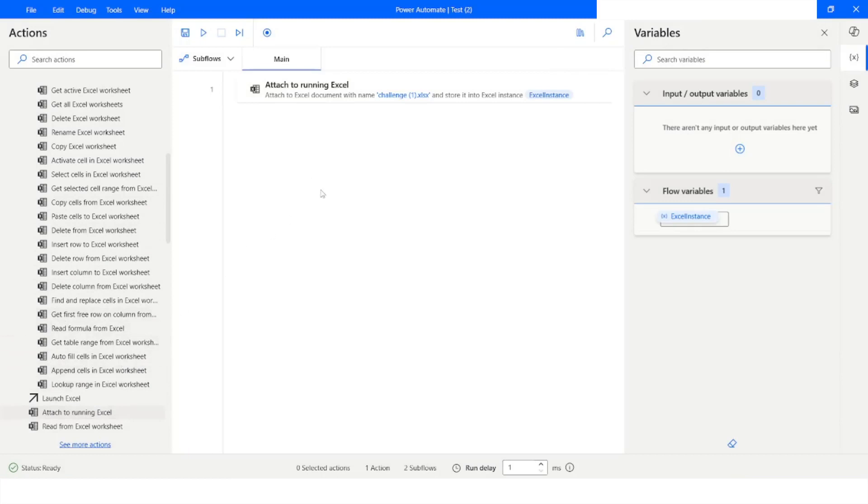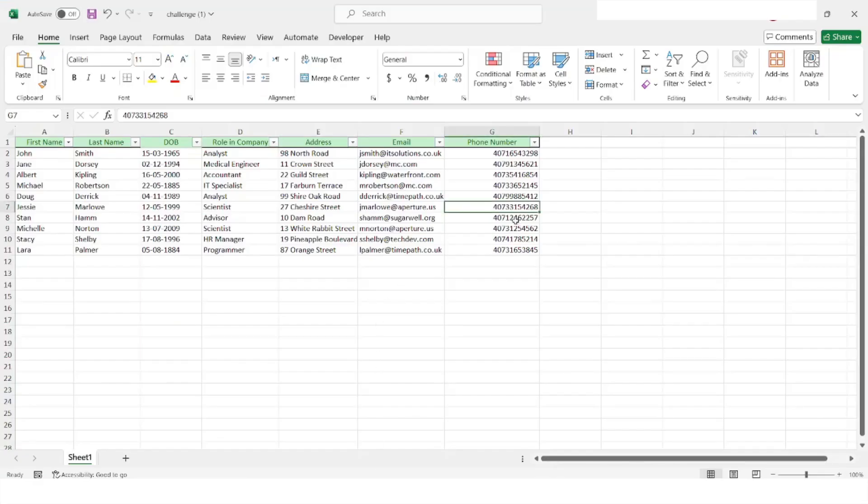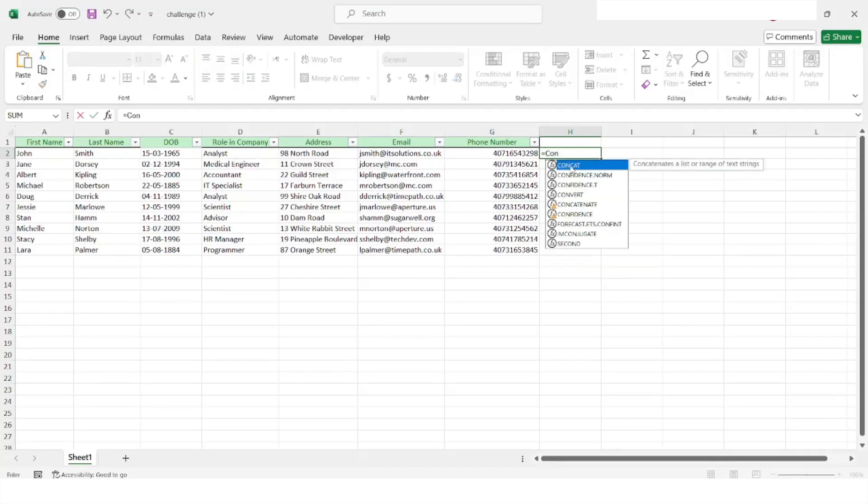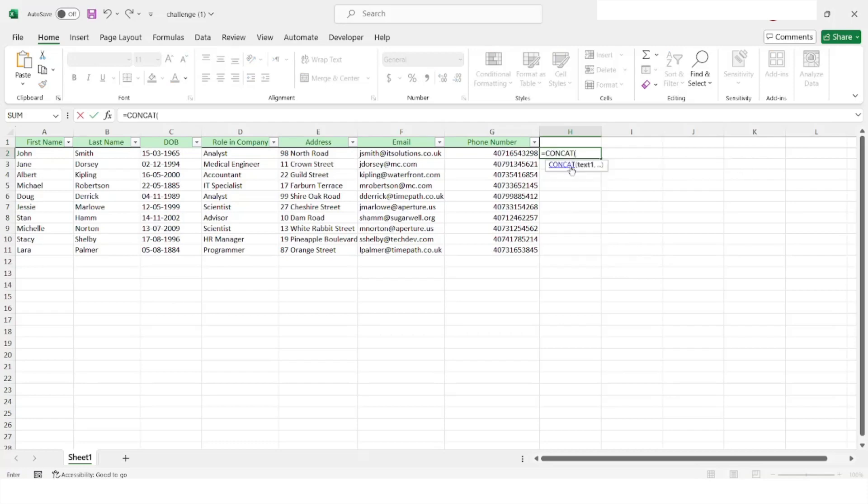Then what I will do is I will write a formula on that Excel sheet. I will go back to Excel and let's say I want to concatenate the first and last name. I'll just put equals to and then I will use CONCAT function, press tab, select the cell, put a comma.